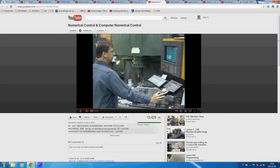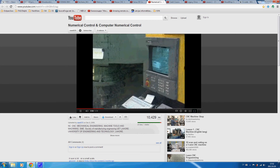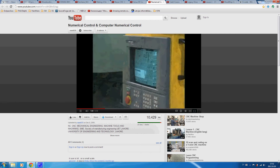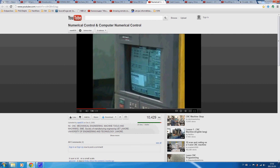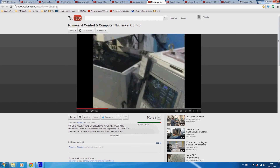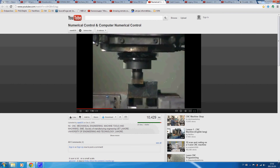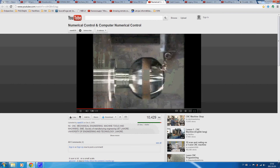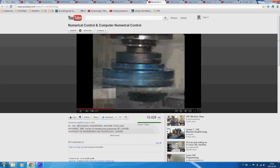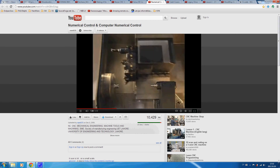Computer Numerical Control, or CNC, built upon the standard numerical control production capabilities by incorporating an integral computer processor to govern the machine controls. Programmed instructions, or data in the form of a part program, is translated by the machine control into output signals that control machine functions such as spindle rotation, cutting tool movement, workpiece movement, tool changing, and cutting fluid control.